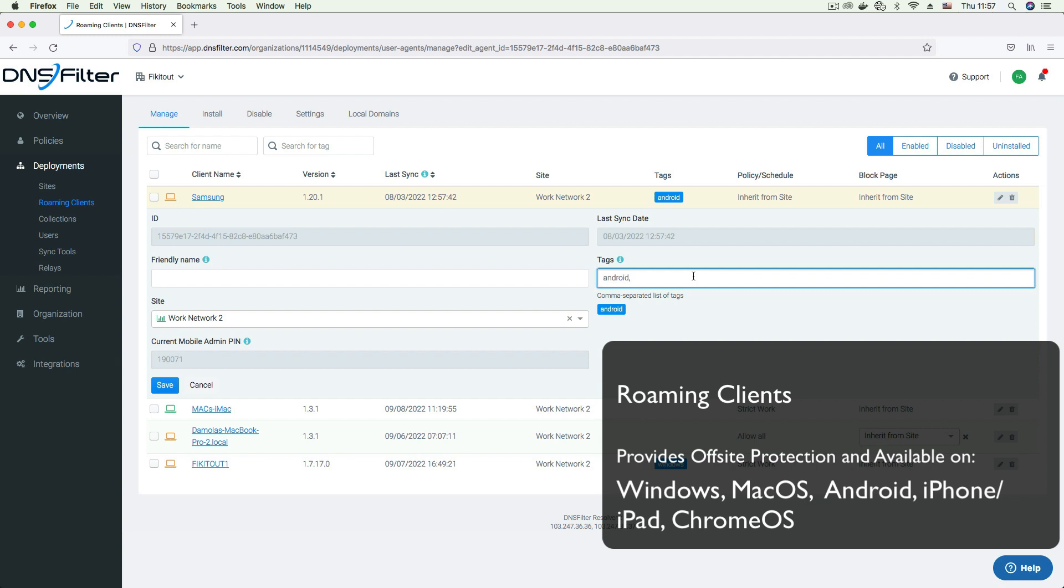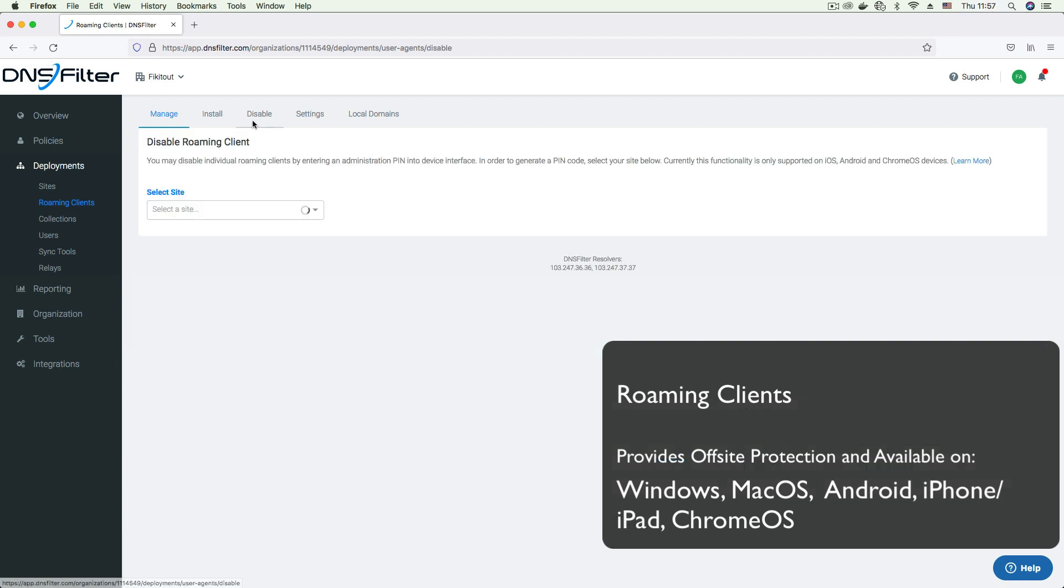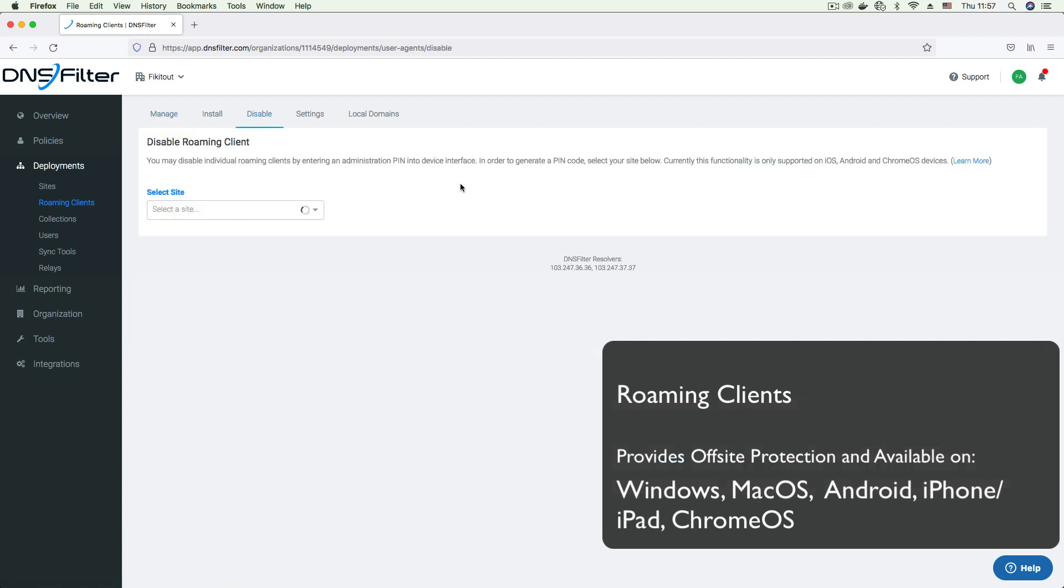You can also add tags which help group roaming clients into categories that make them easy to find or to apply a rule to a group of roaming clients. On the disable tab, you can select a site and get the admin pane that you can use to disable the roaming client. This prevents users from uninstalling roaming clients to bypass the rules set on your network.